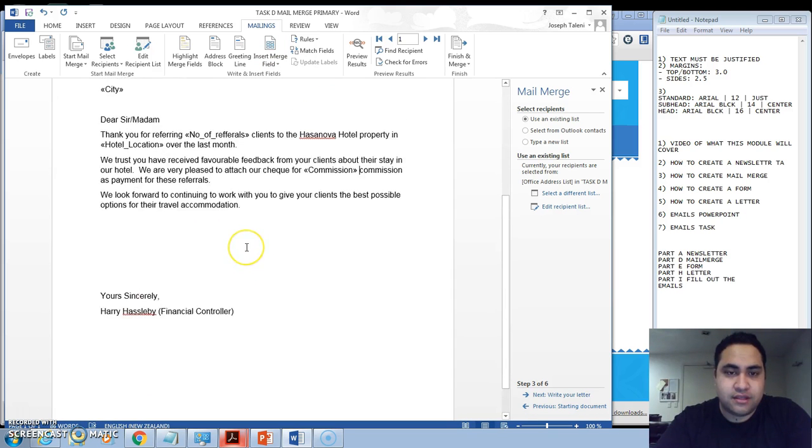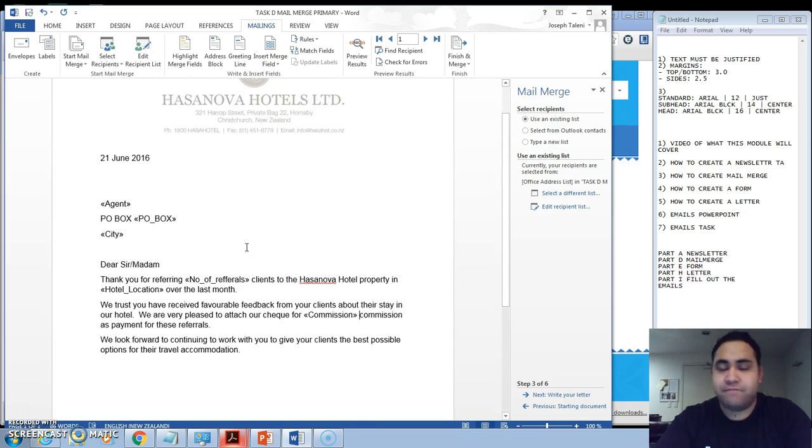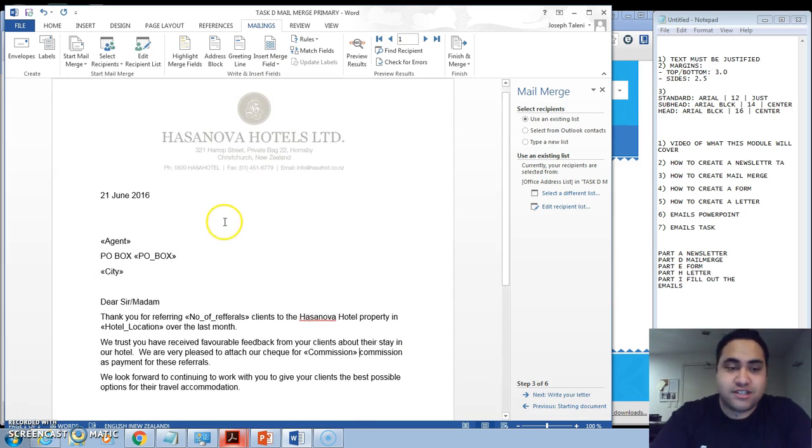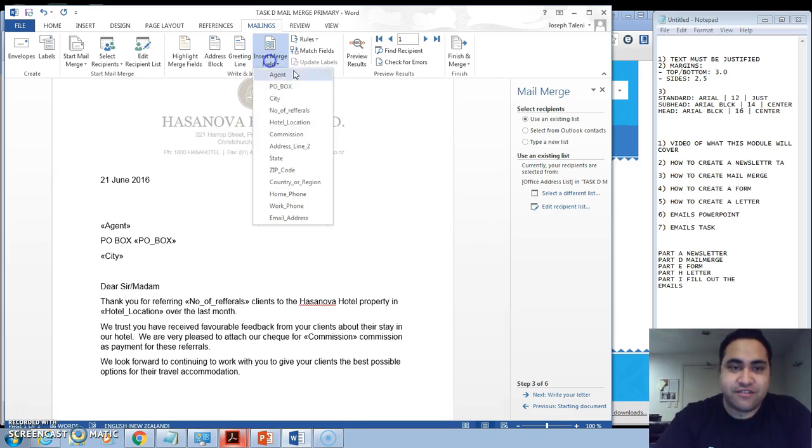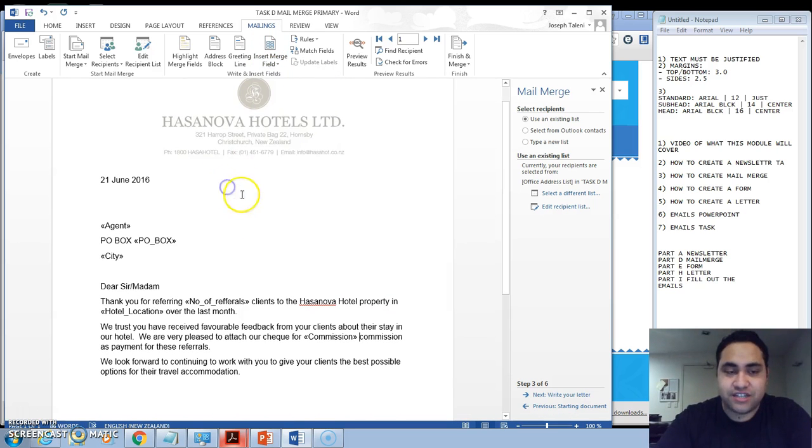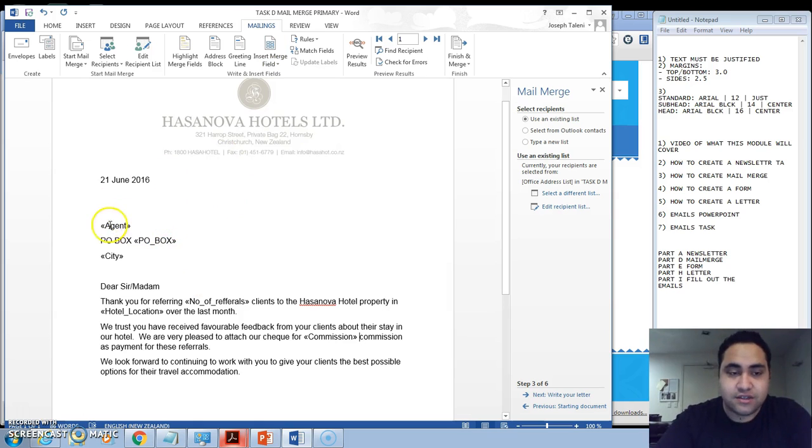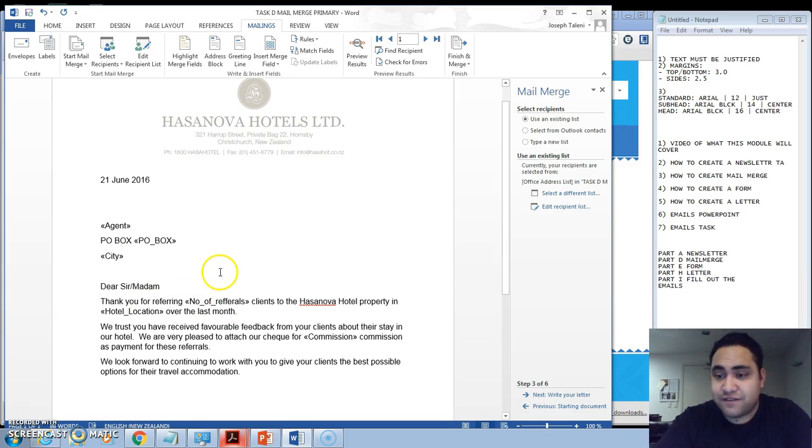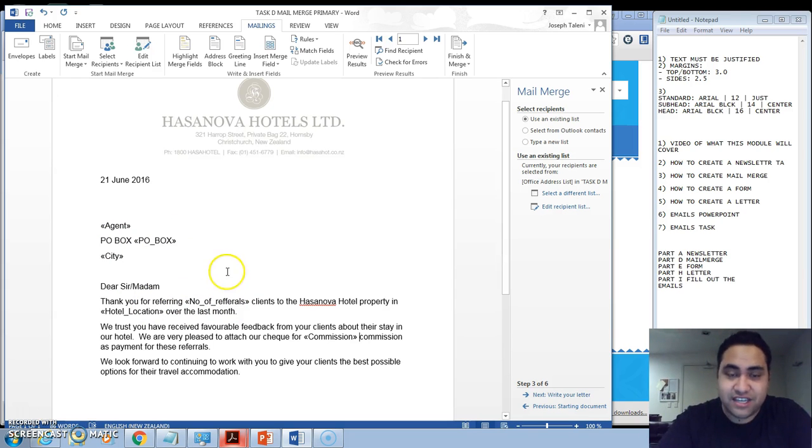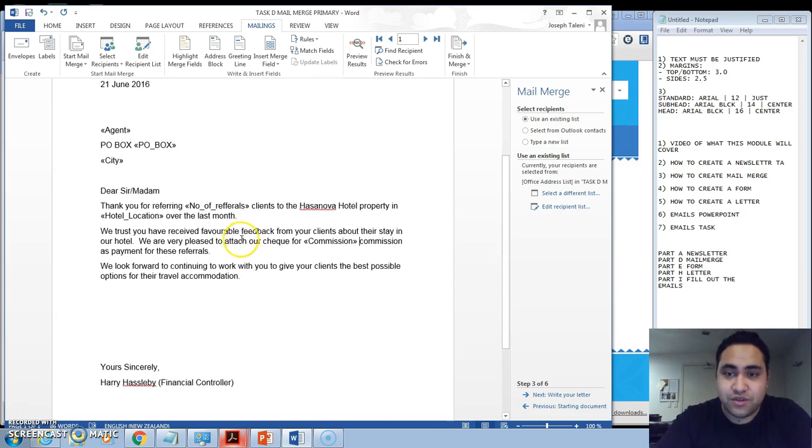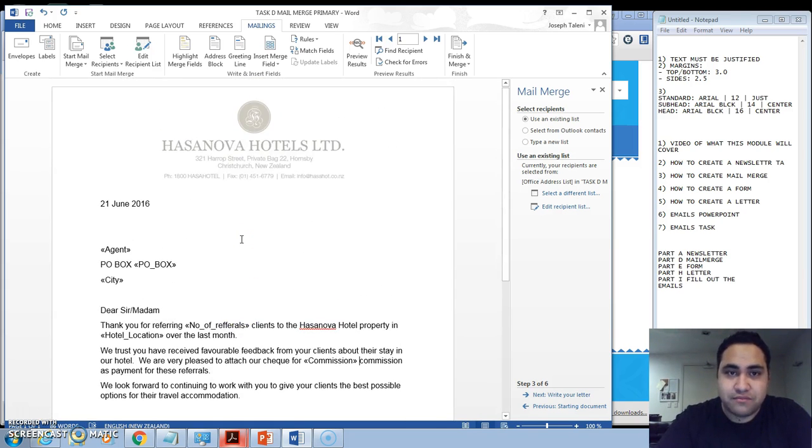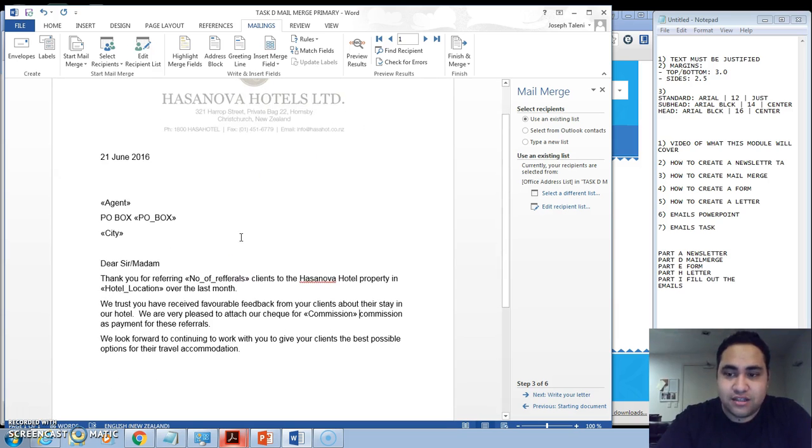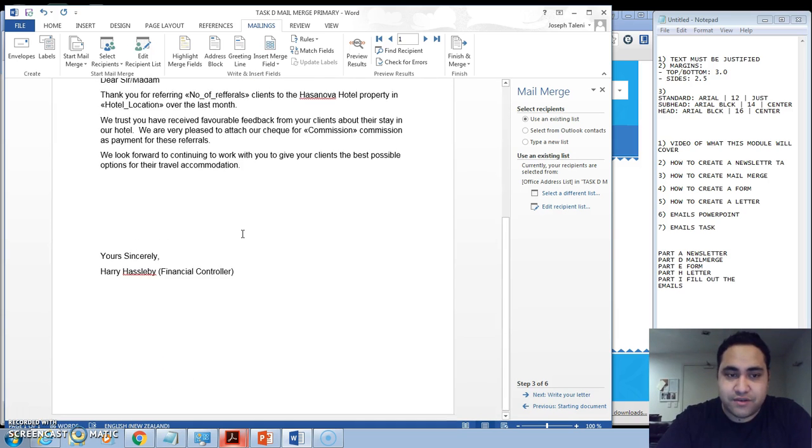And that's all you need to fill in. Now what this area does, this field does, is it actually transfers all the details from the list. So whatever agent it is, what was the PO Box, what was the City, and it automatically puts that information in for you so that you don't have to keep creating new data files.